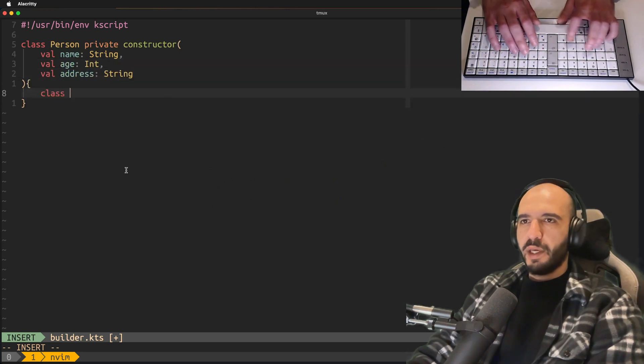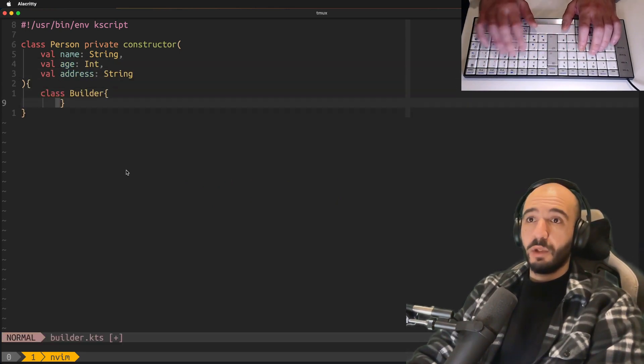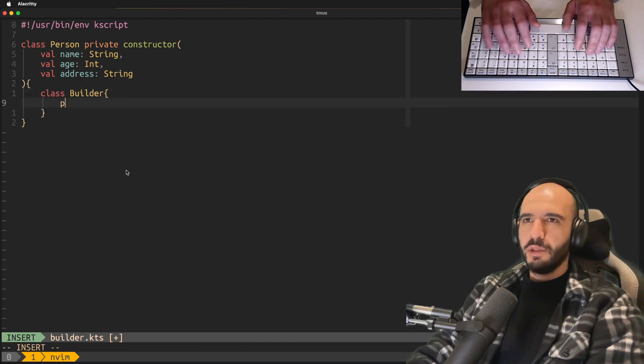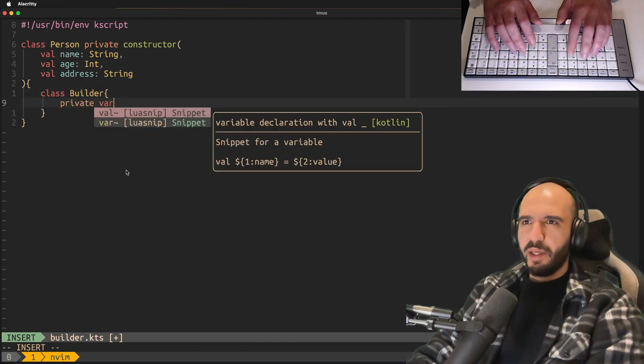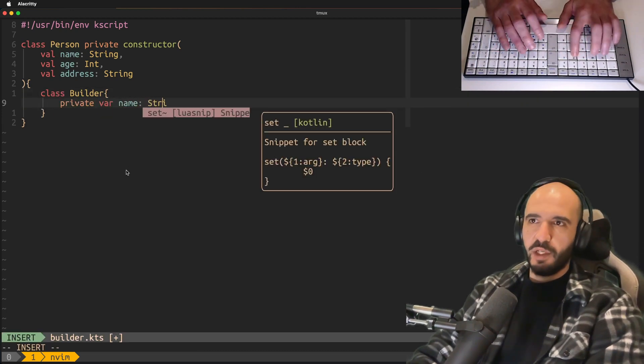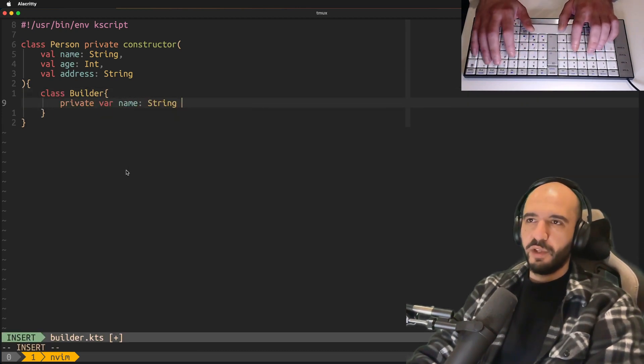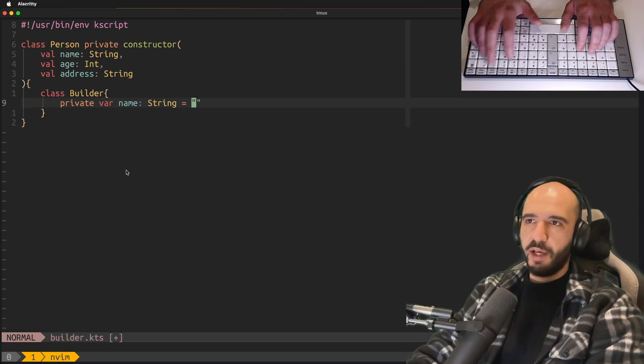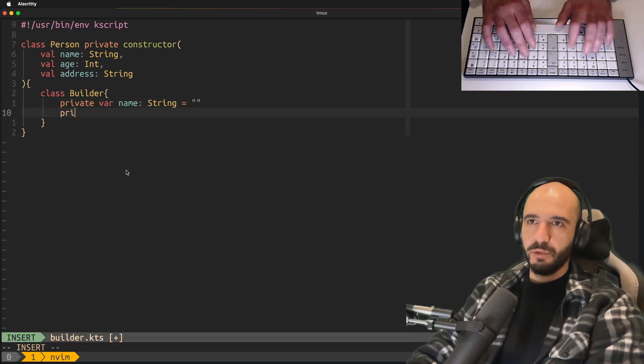Now here's the kicker: inside you have a class called builder. It's going to replicate these fields that you specified, but they're going to be vars and they're going to have initial values.